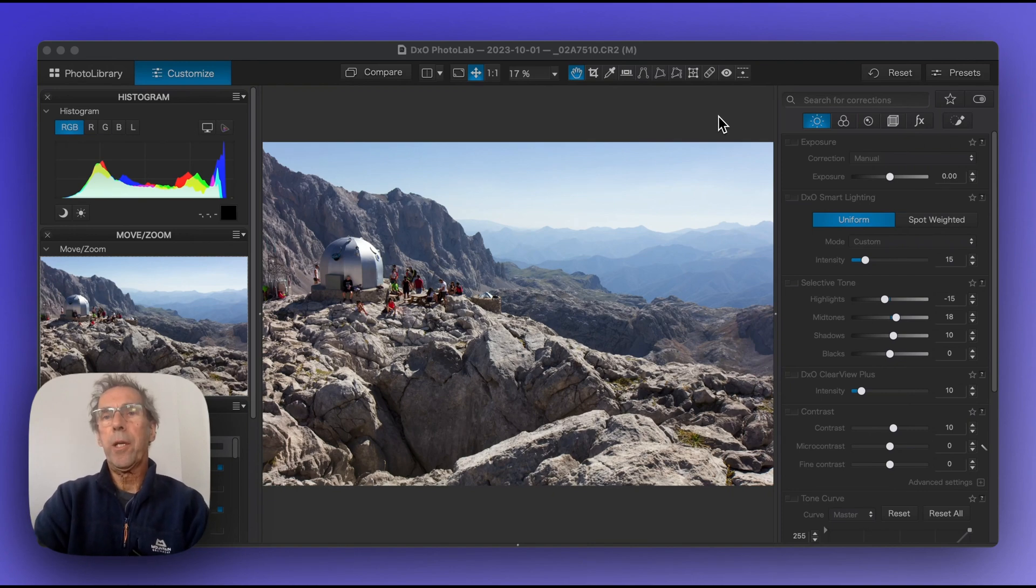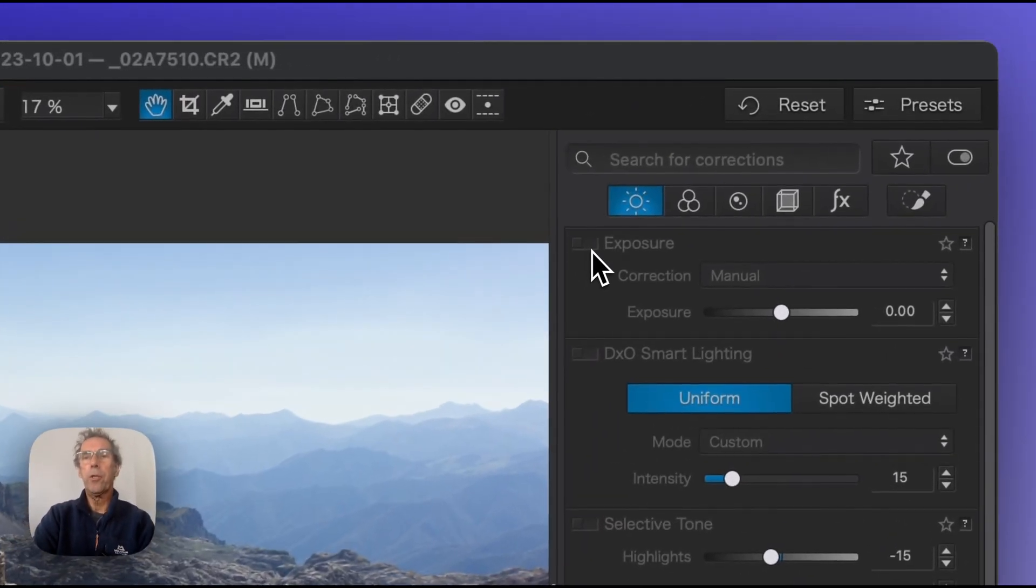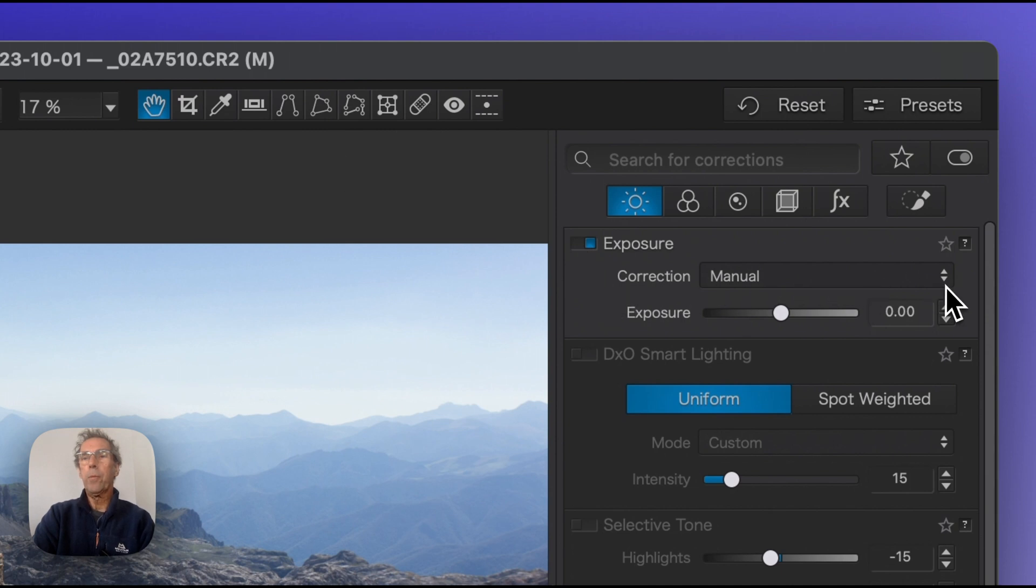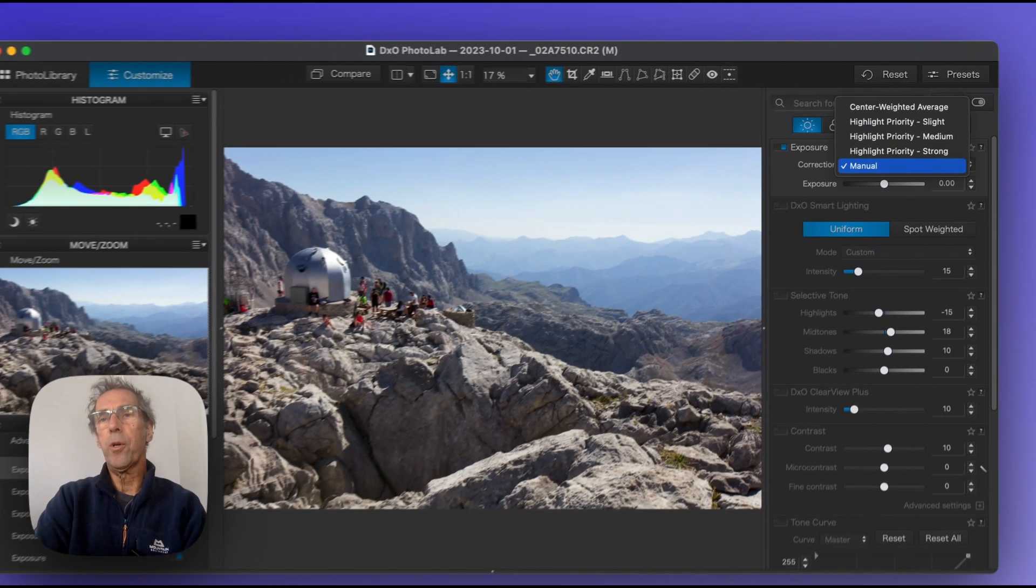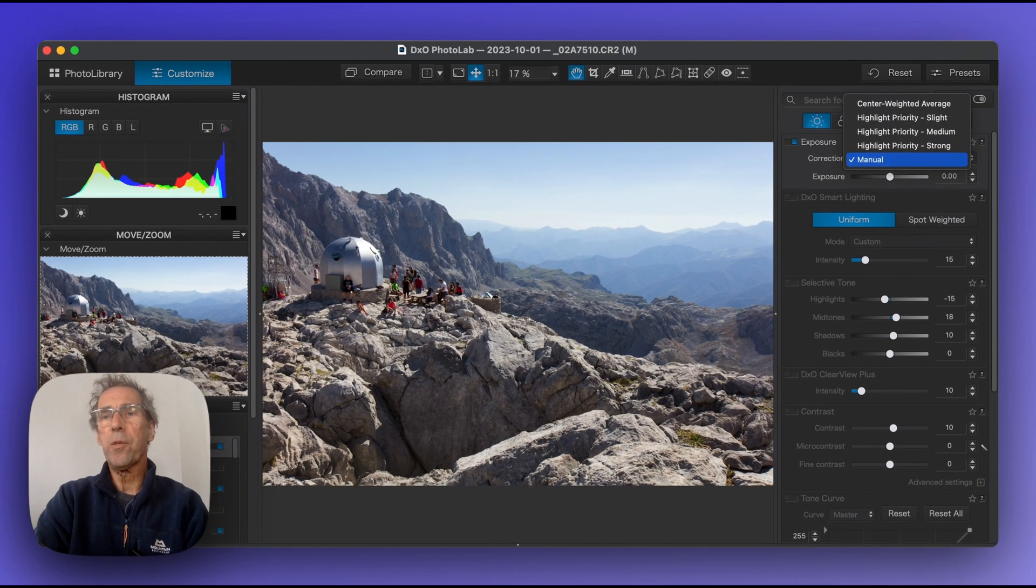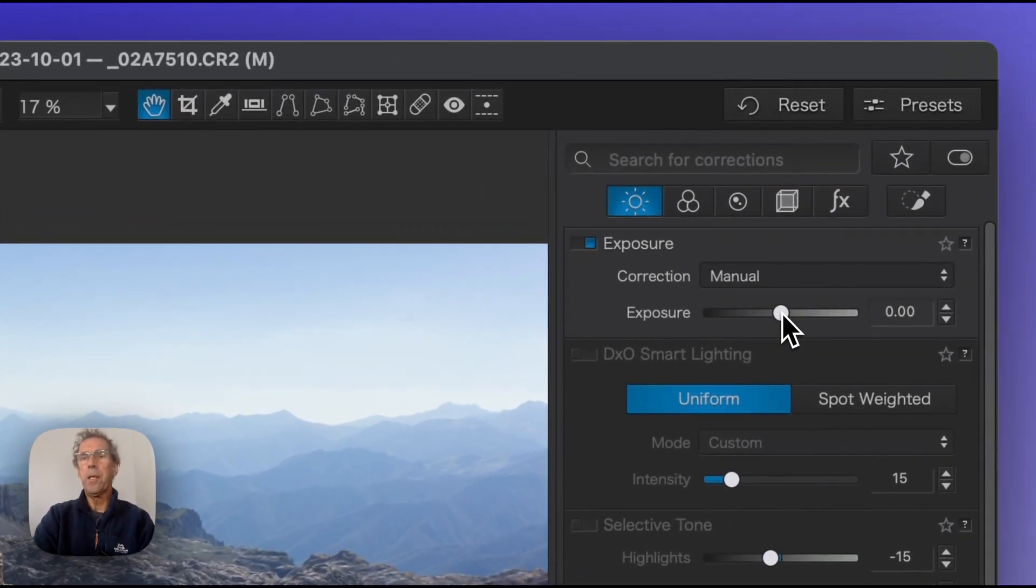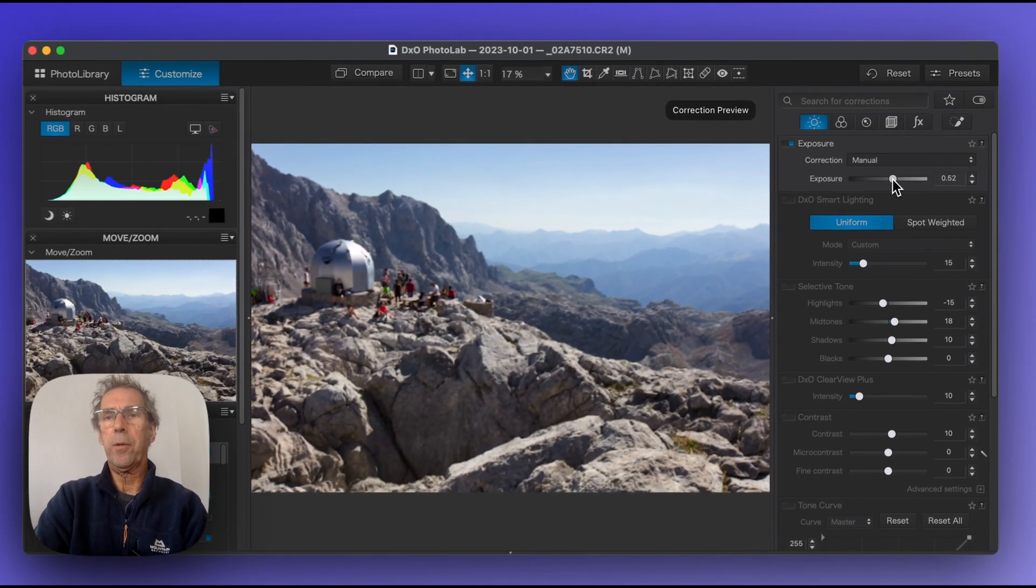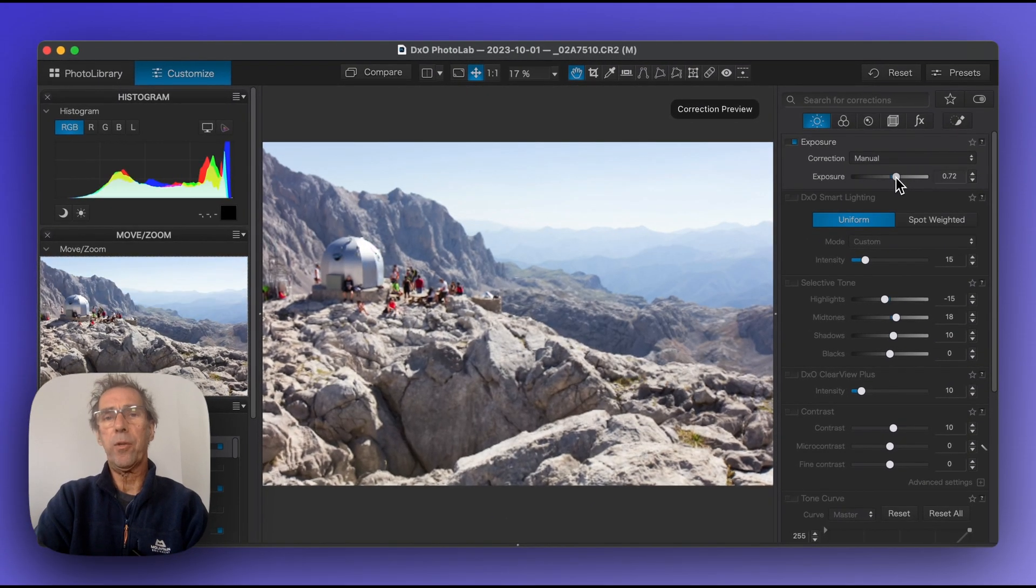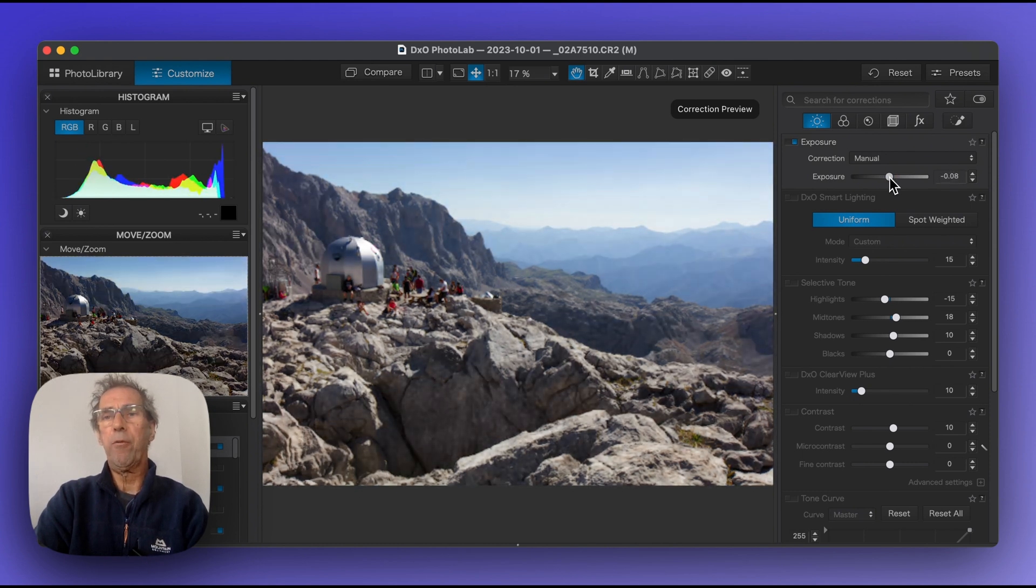I always start by checking my exposure. Turn the exposure on and you'll notice there's a dropdown menu which allows us to choose highlight priority options - slight, medium, and strong - and center weighted average. These are effectively presets. I always do the slider visually, and the picture gets brighter as I move it to the right, less bright as I move it to the left.